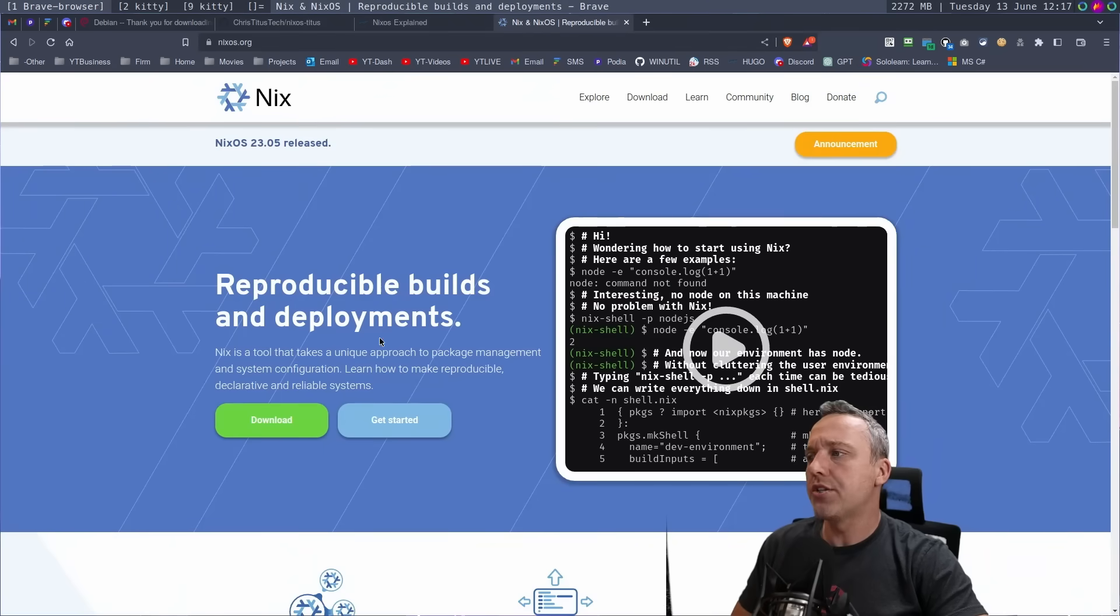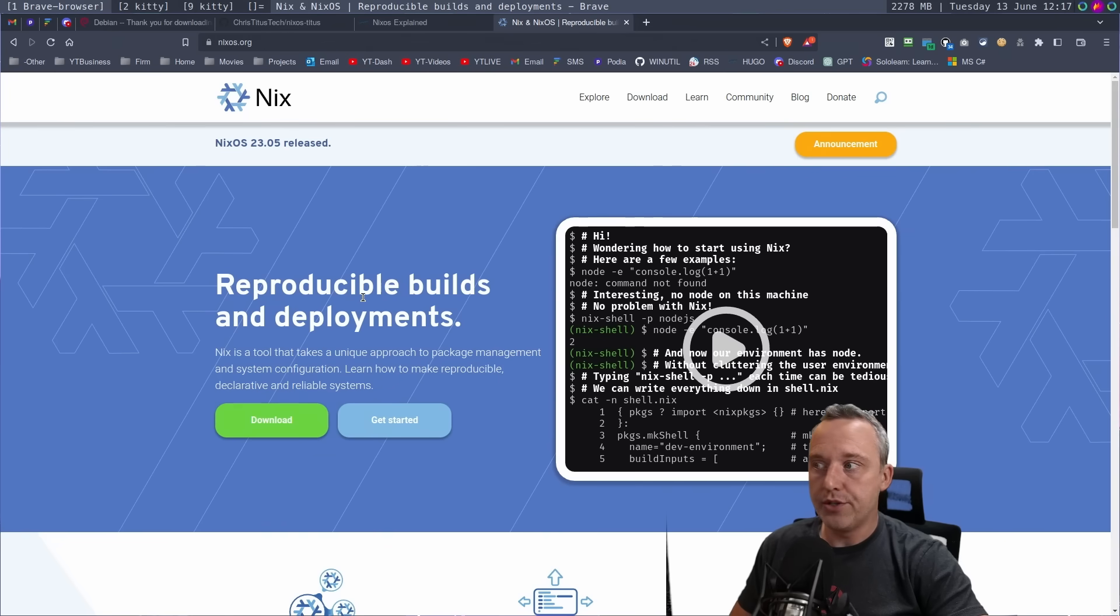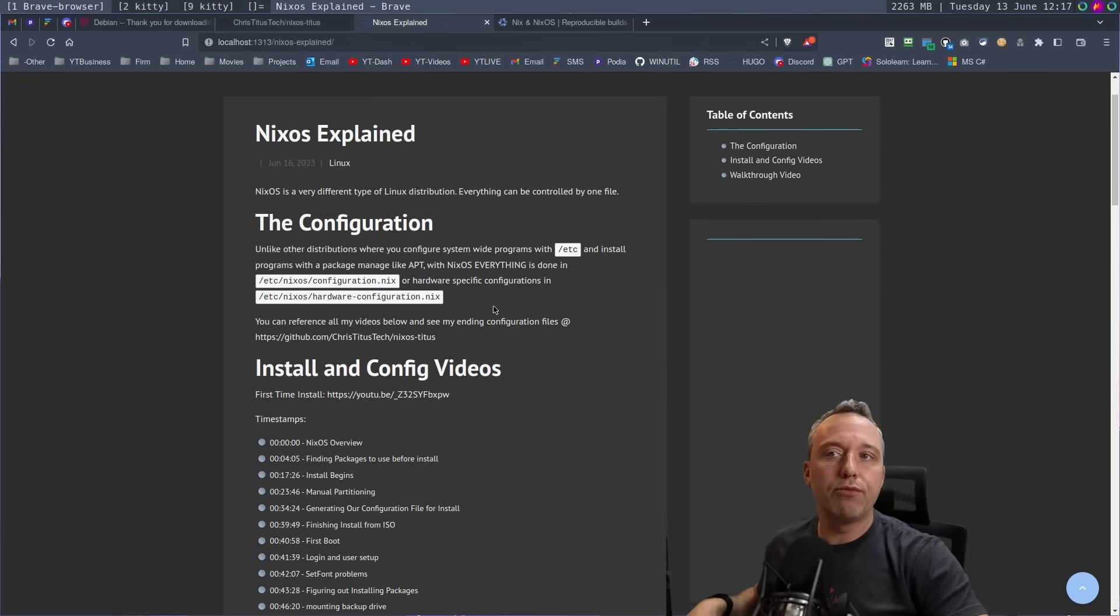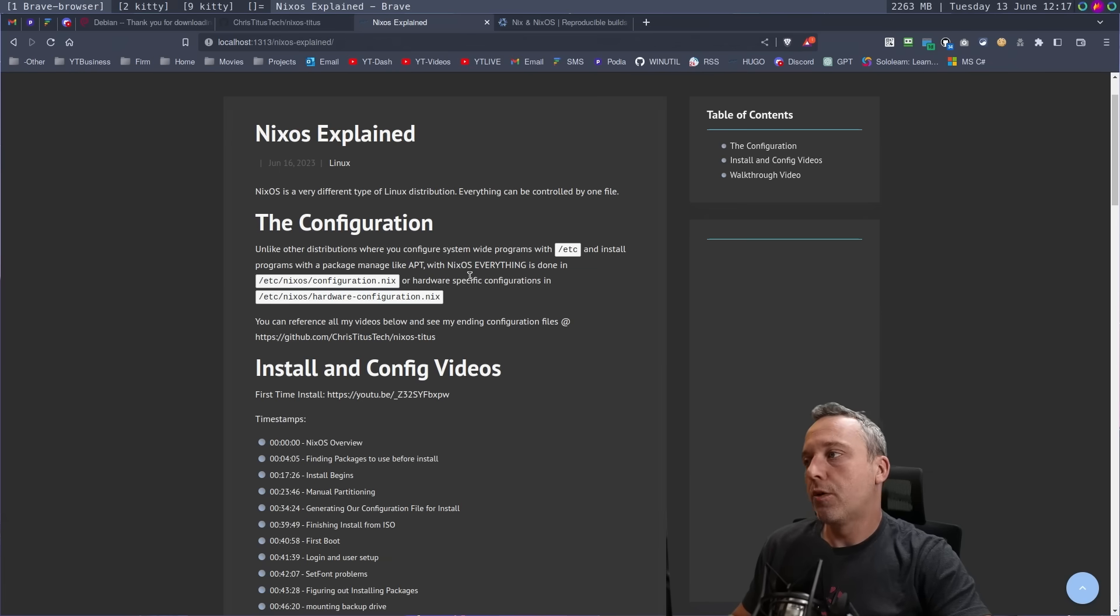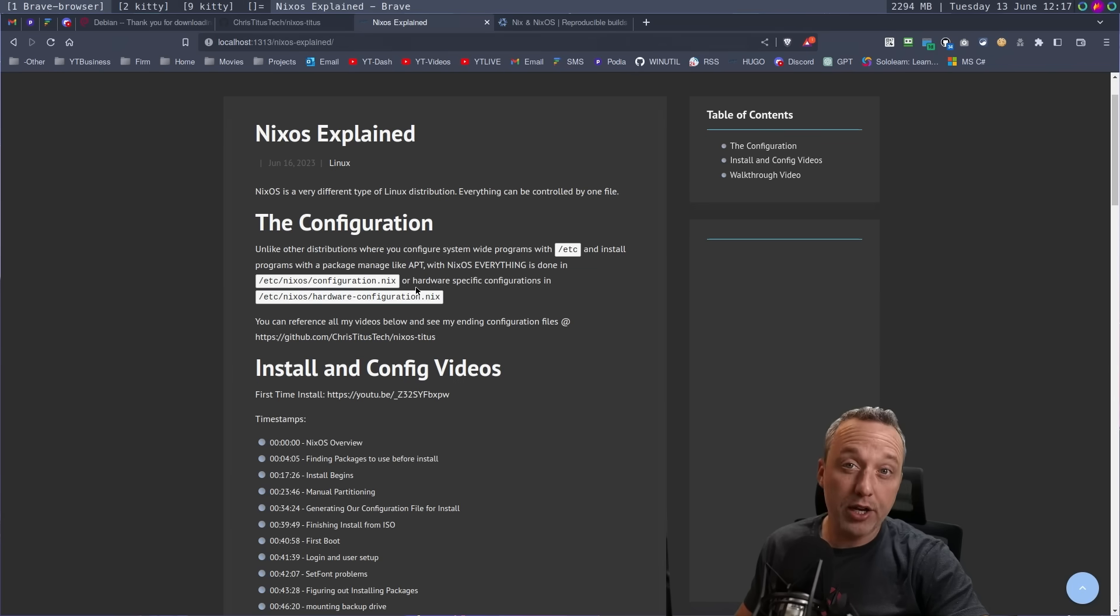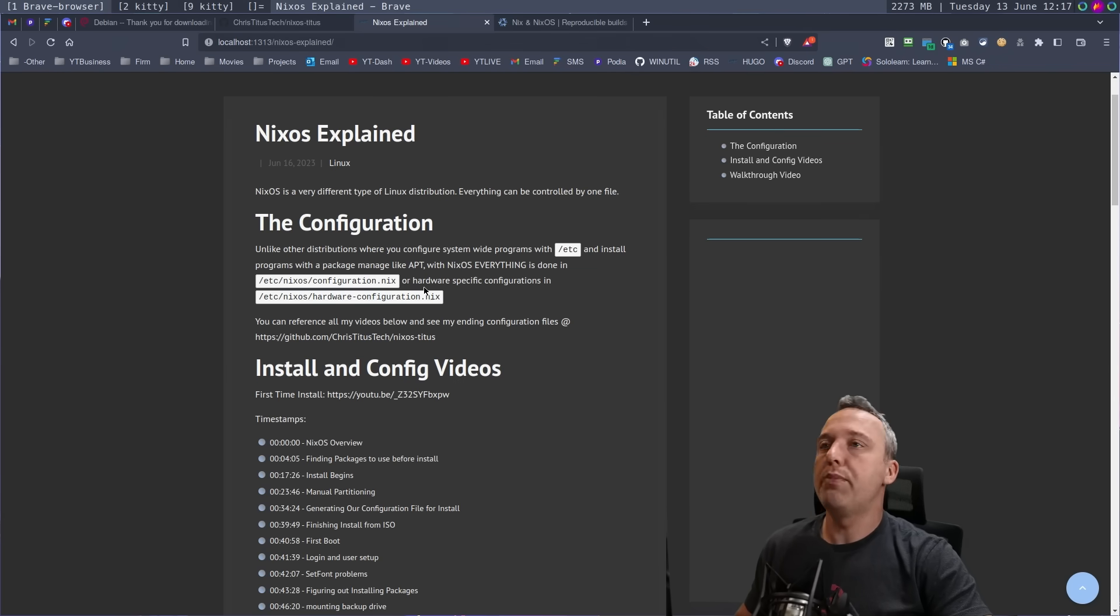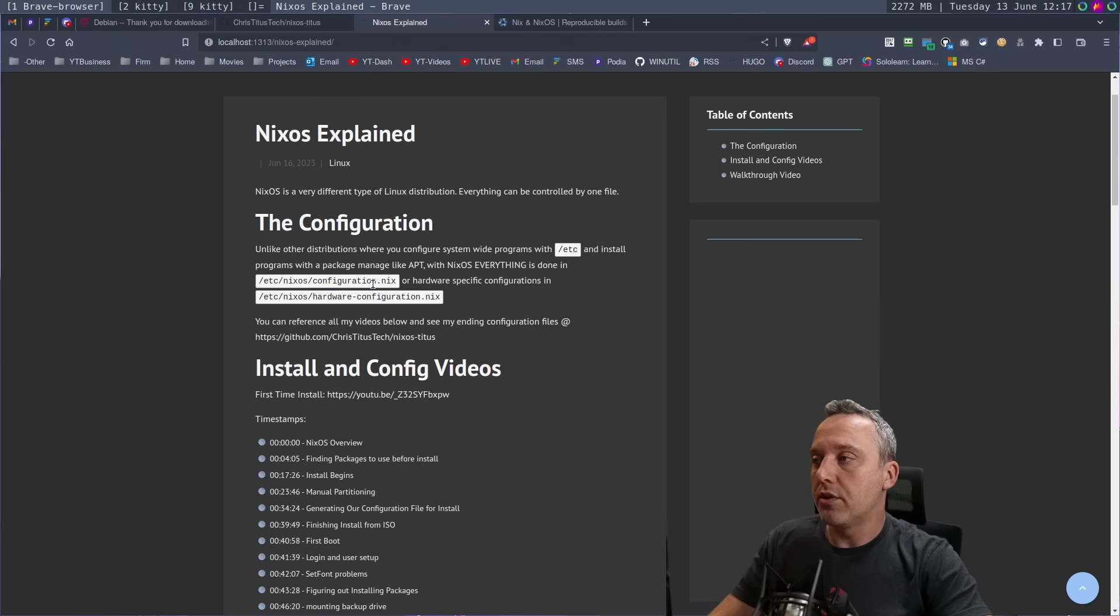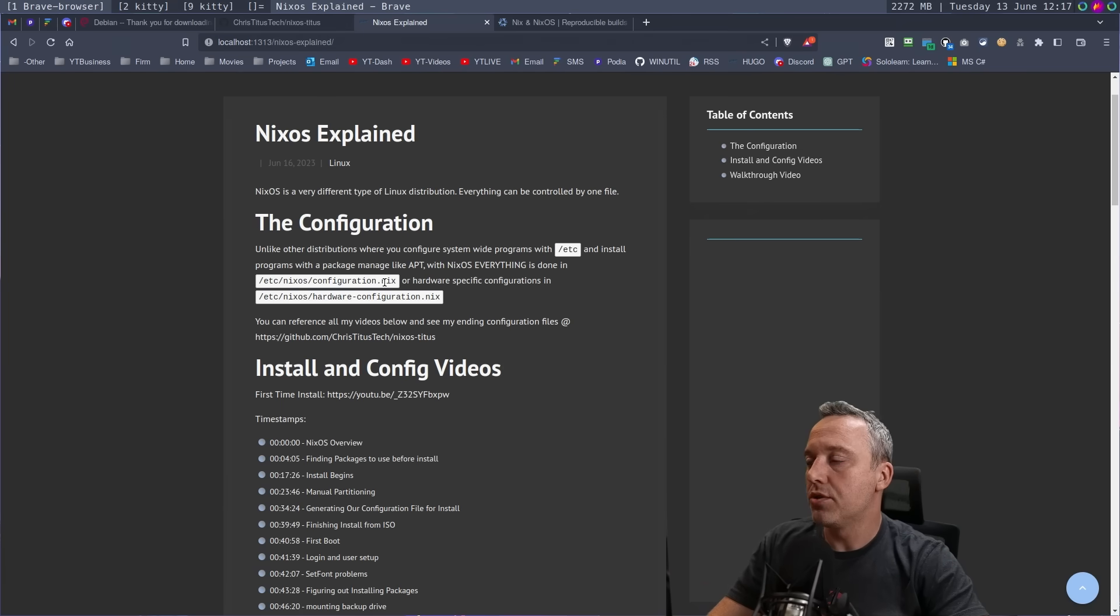But getting into NixOS and its reproducibility, everything's configured by that one configuration file. And I put that at the very top here. Instead of configuring all these different programs with their own config file in ETC, you're configuring everything really in ETC NixOS configuration.nix. There is another file that I recommend creating if your hardware is changing from distribution to distribution or you're spitting it out to a whole bunch of different pieces of hardware. You can create your own hardware configuration for those pieces of hardware while keeping the configuration the exact same, which is really cool.